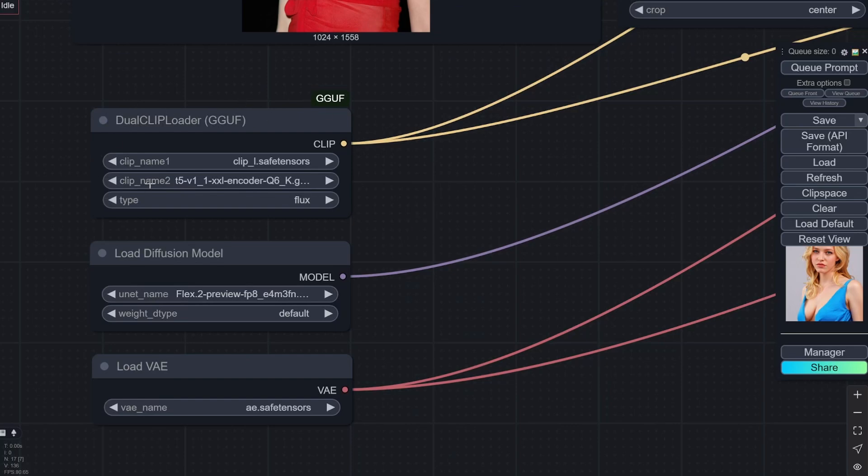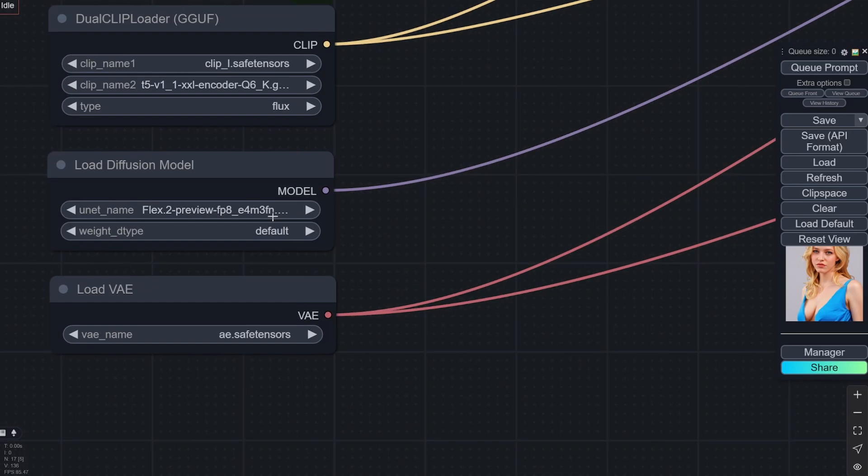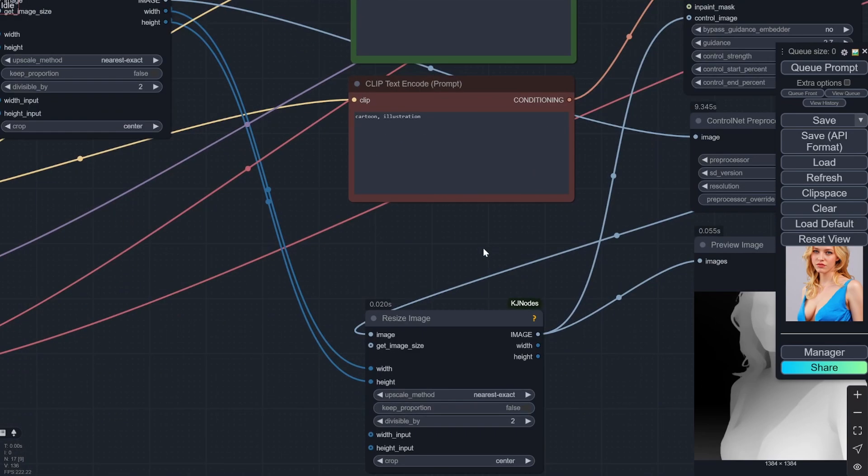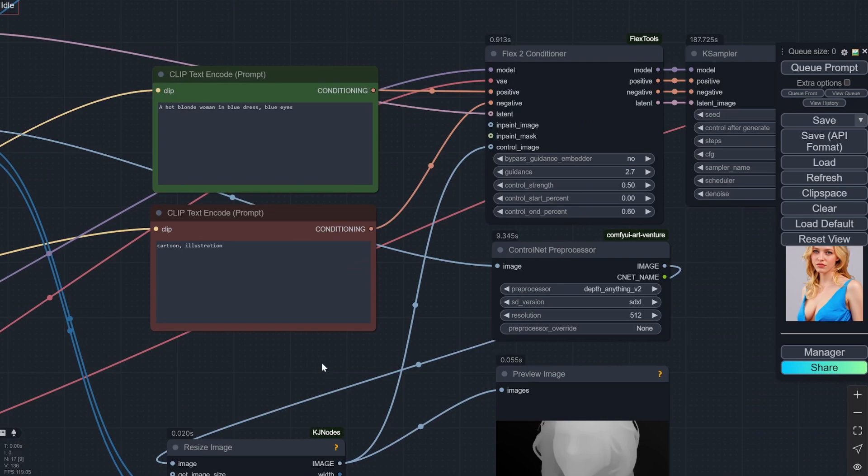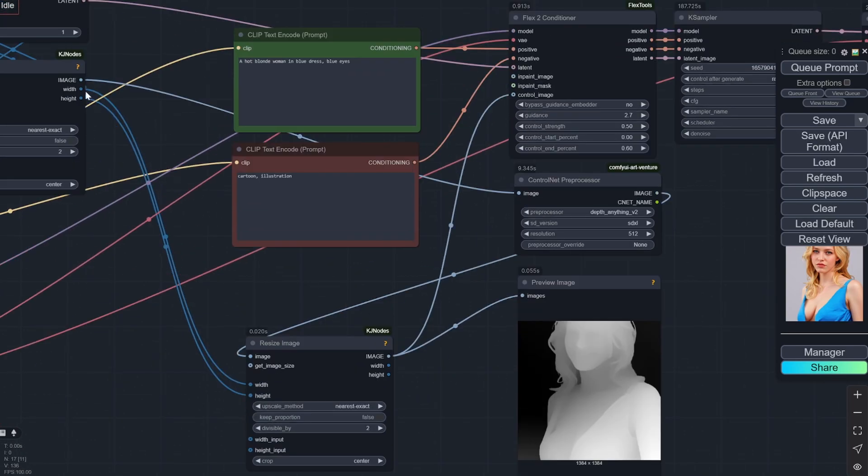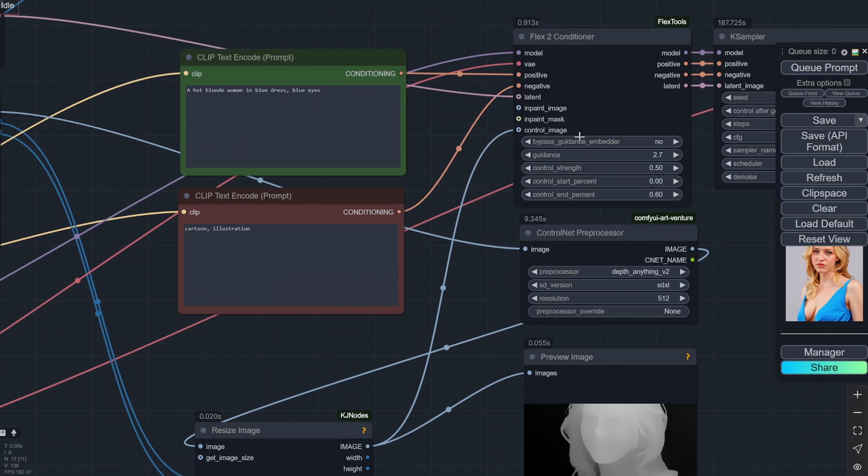And obviously, I am using the CLIP loader as GGUF. The UNet loader, you would load the diffusion model that I am using—FP8—and the VAE is the same as other Flux. So now what is happening is that this image—now remember, this particular workflow is for control image, control net.